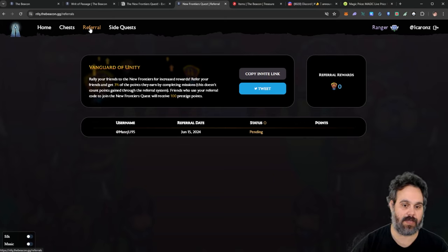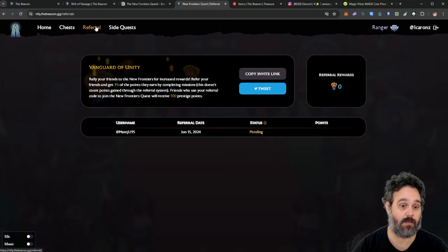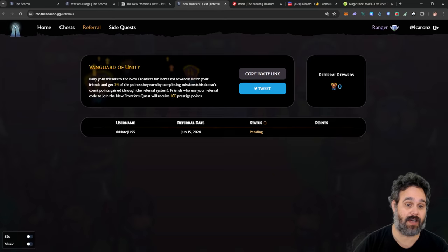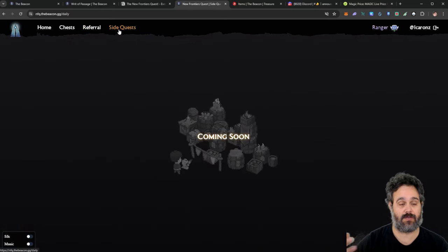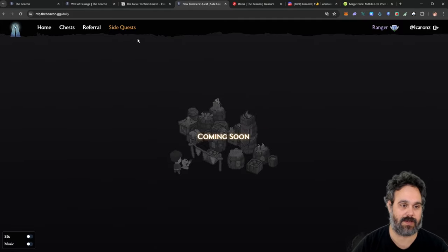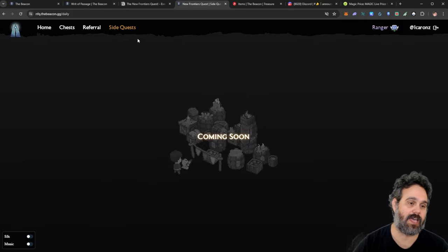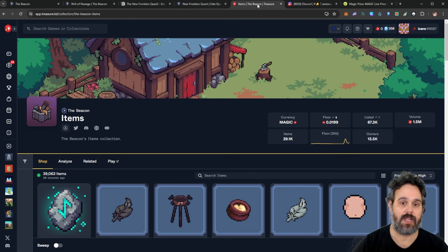I'm going to put my referral link below and you can go ahead and use it if you want it. You're going to add a hundred prestige points if you do use it. And also in the future, they're going to have some side quests that you may be able to participate in and collect more points as well.